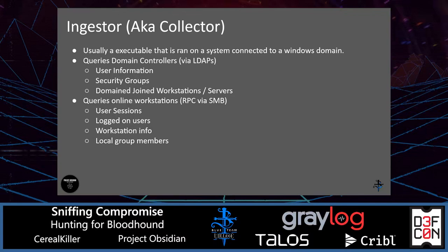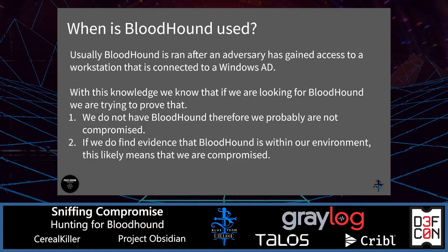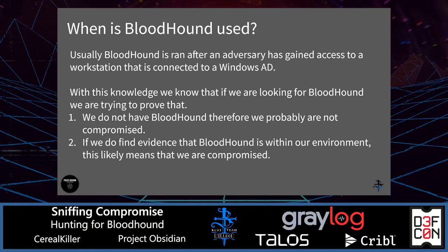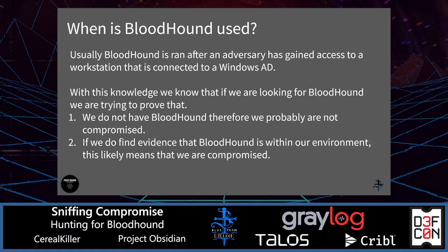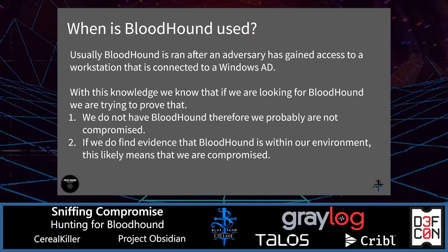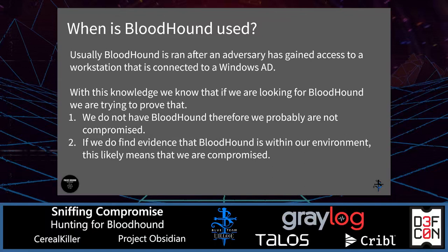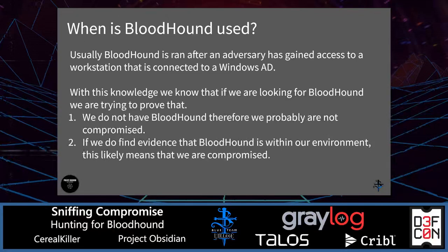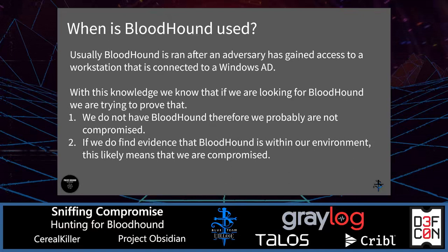Now that we have a good understanding of what Bloodhound is and the various parts and components of it, let's talk about how it's used or when it's used. Usually it's used by adversaries after a compromise has happened or once they get into a network. Let's say they get access to a server or workstation. This is when they would run Bloodhound to see if they can find a misconfiguration, an overly permissive security group, or a user that has access to a lot.